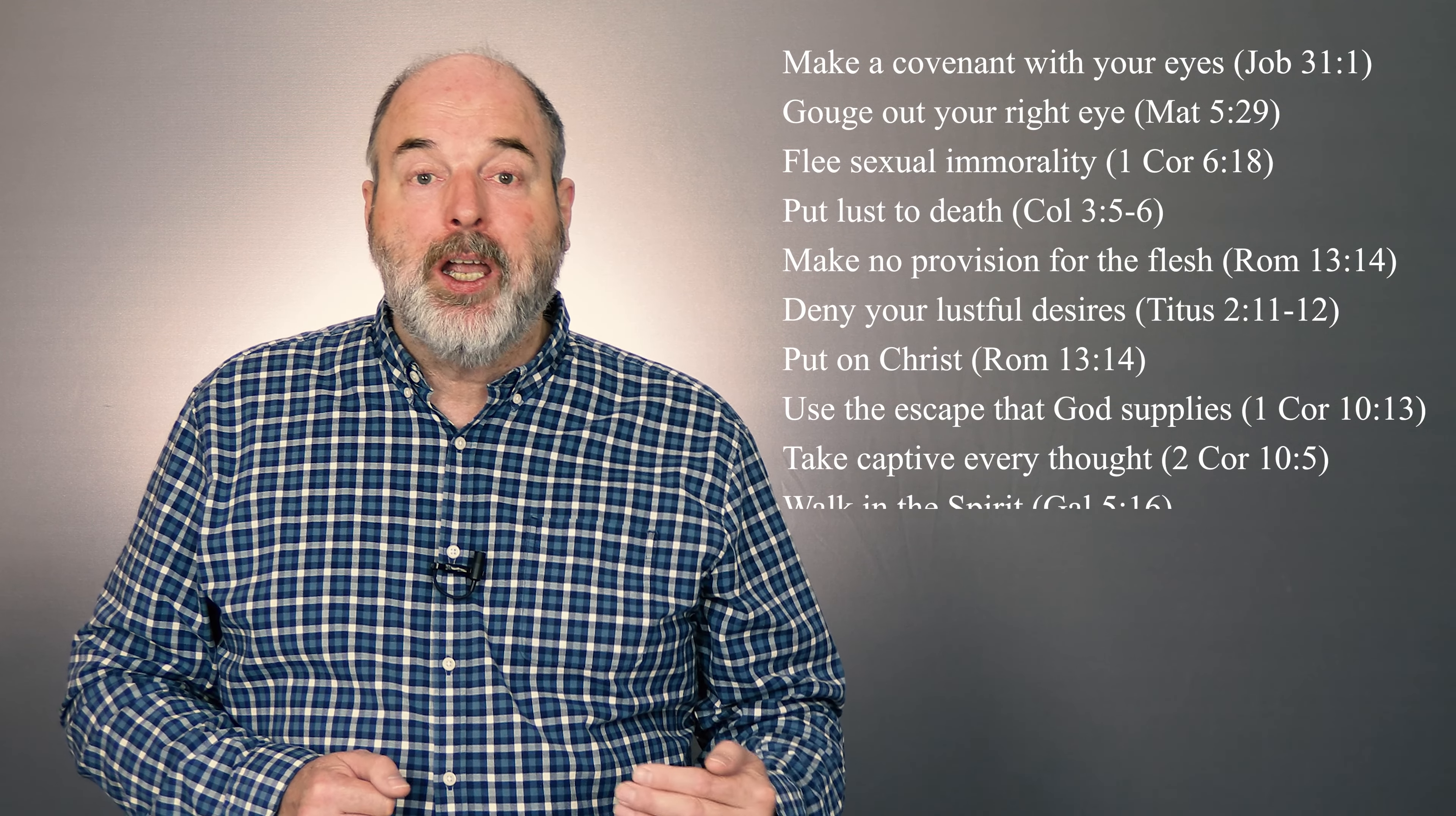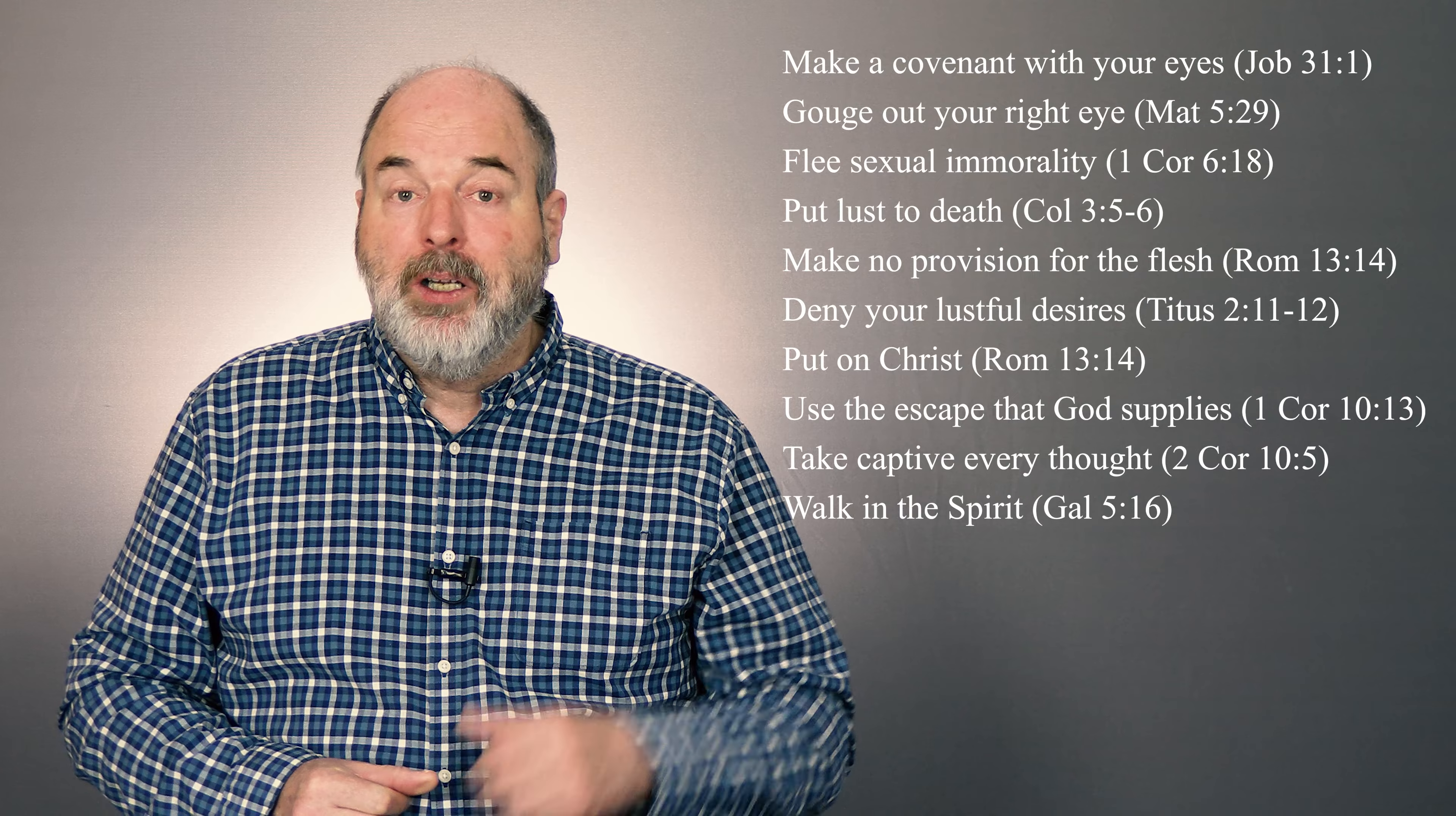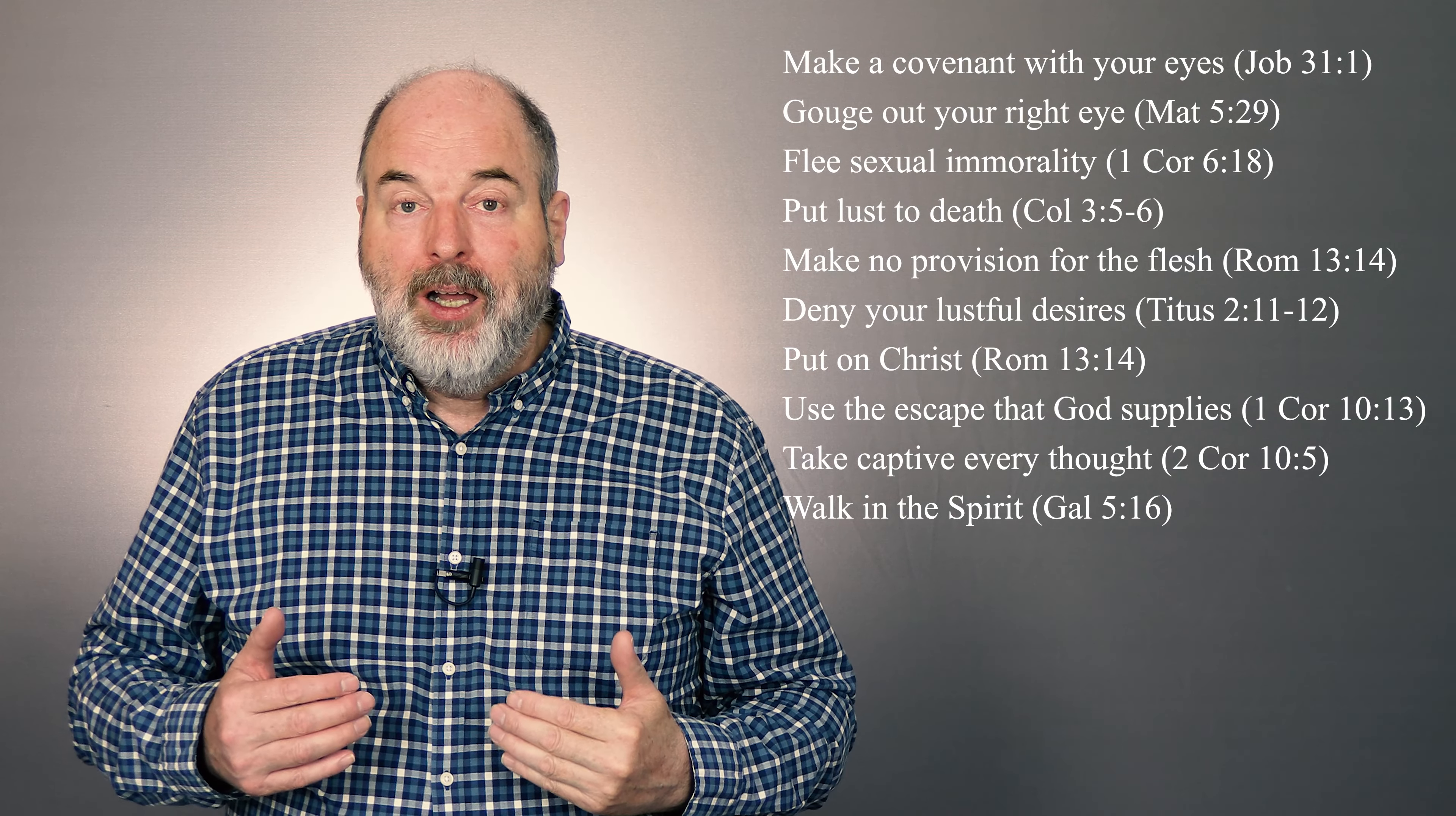Walk in the Spirit so that you don't fulfill the lust of the flesh. Gouge out. Throw away. Flee. Deny. Put to death. Take captive. Walk.